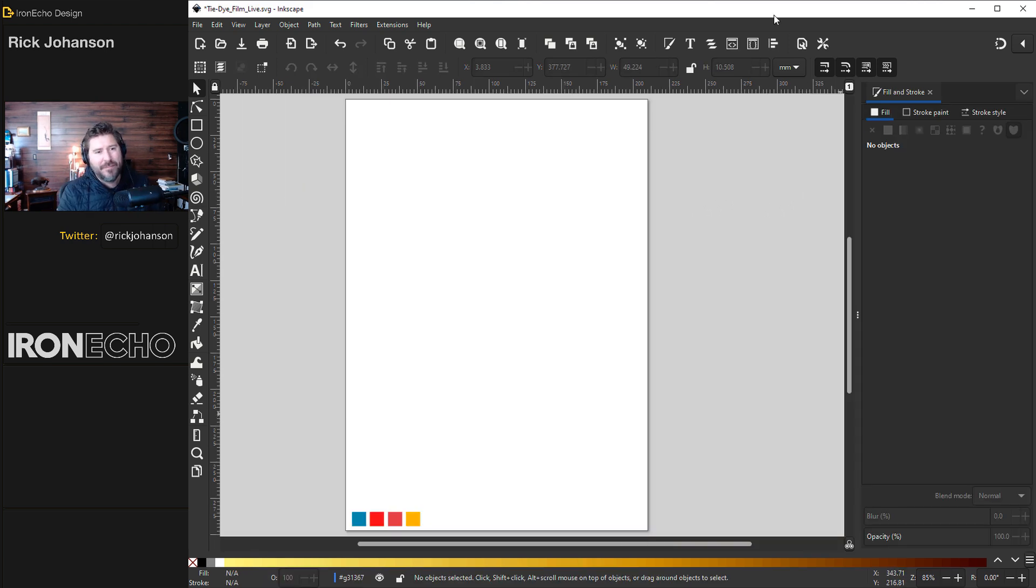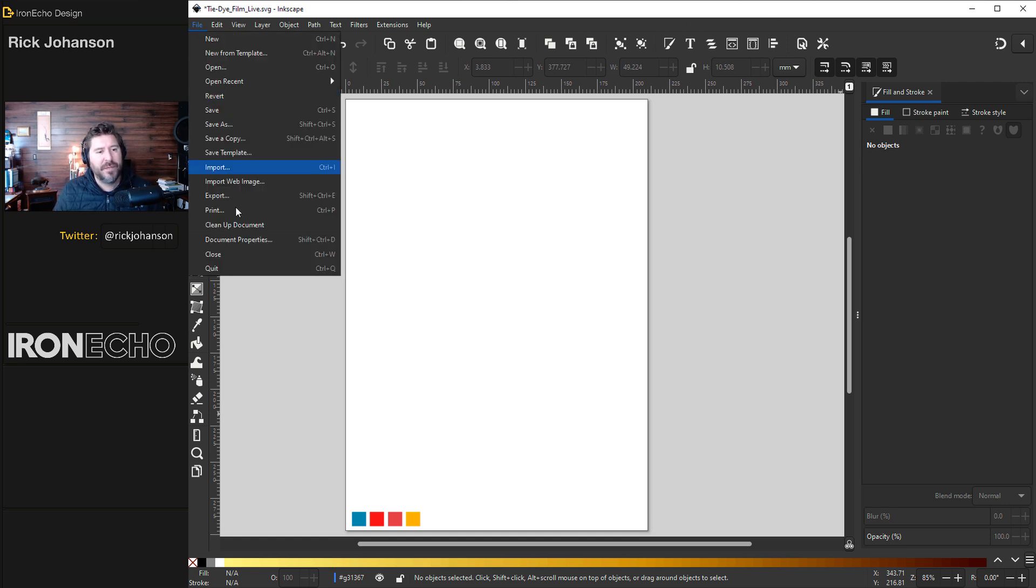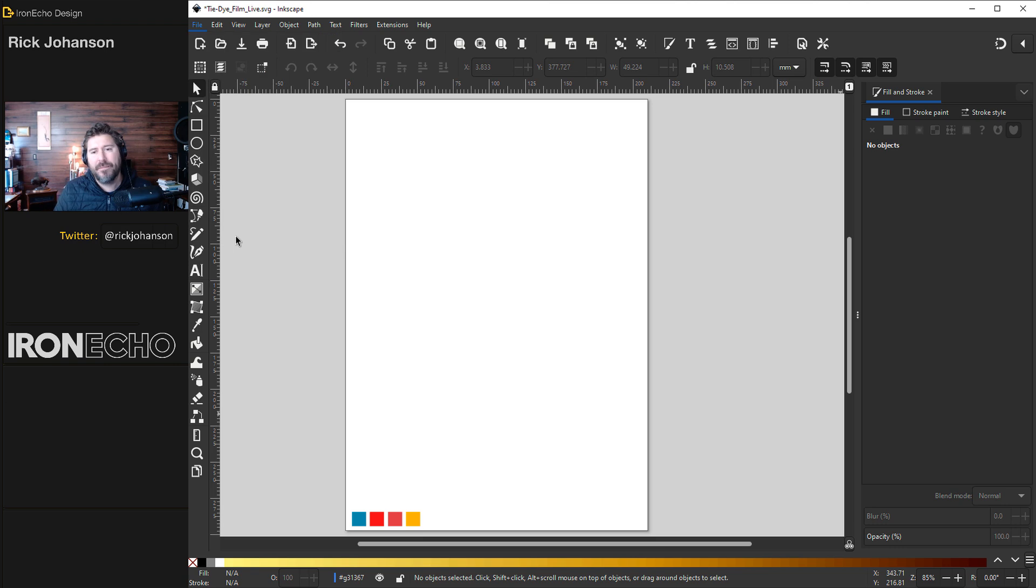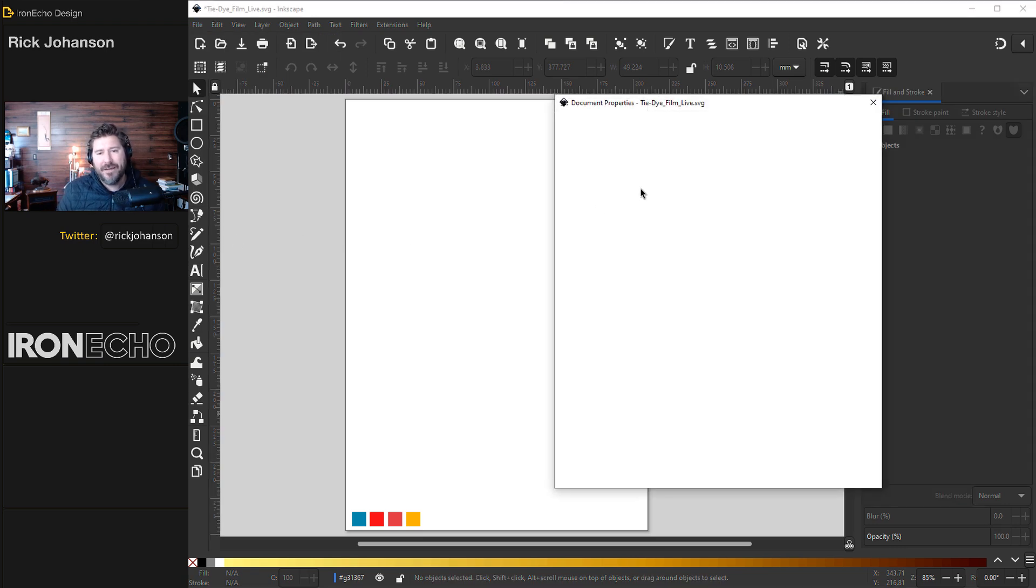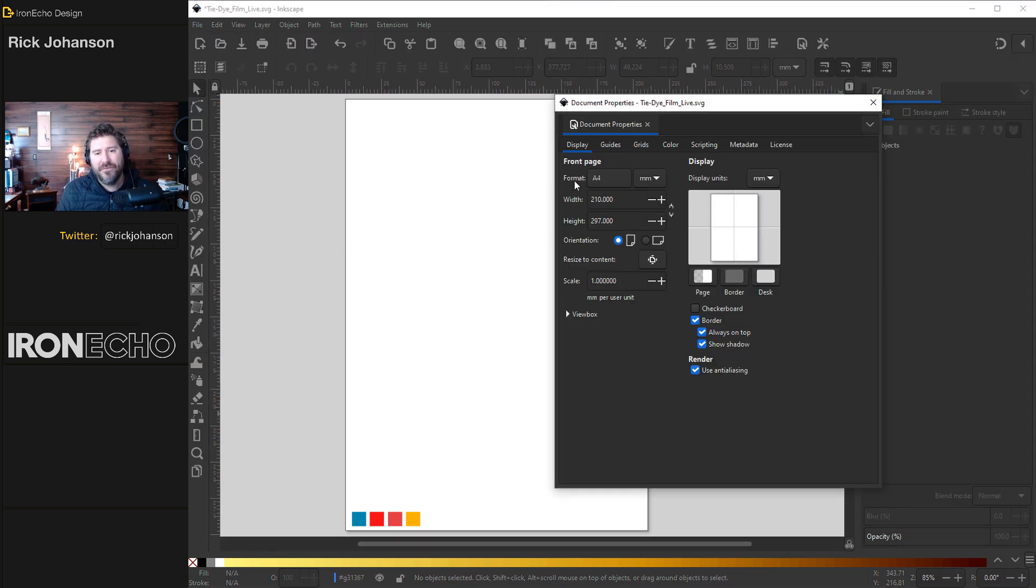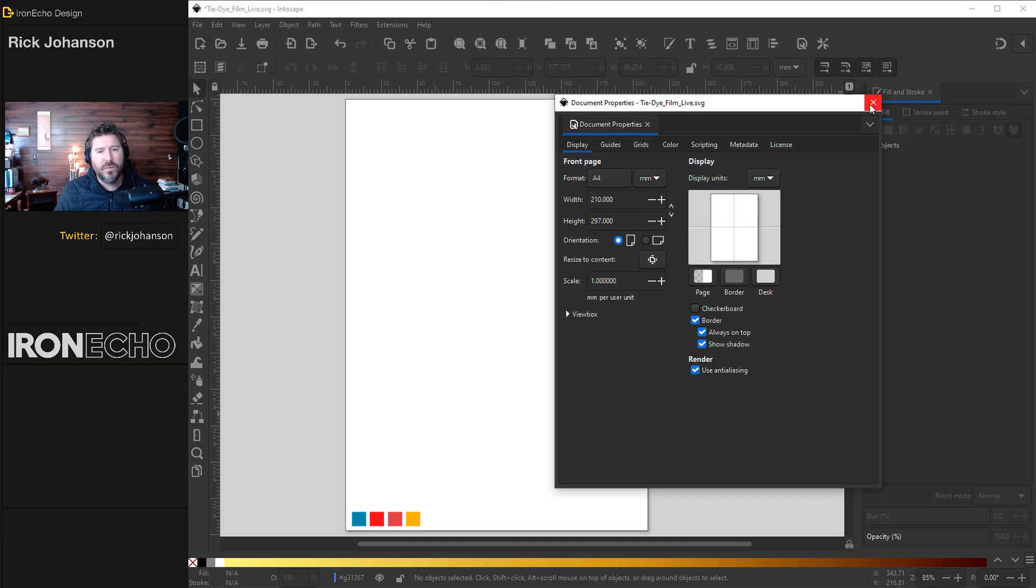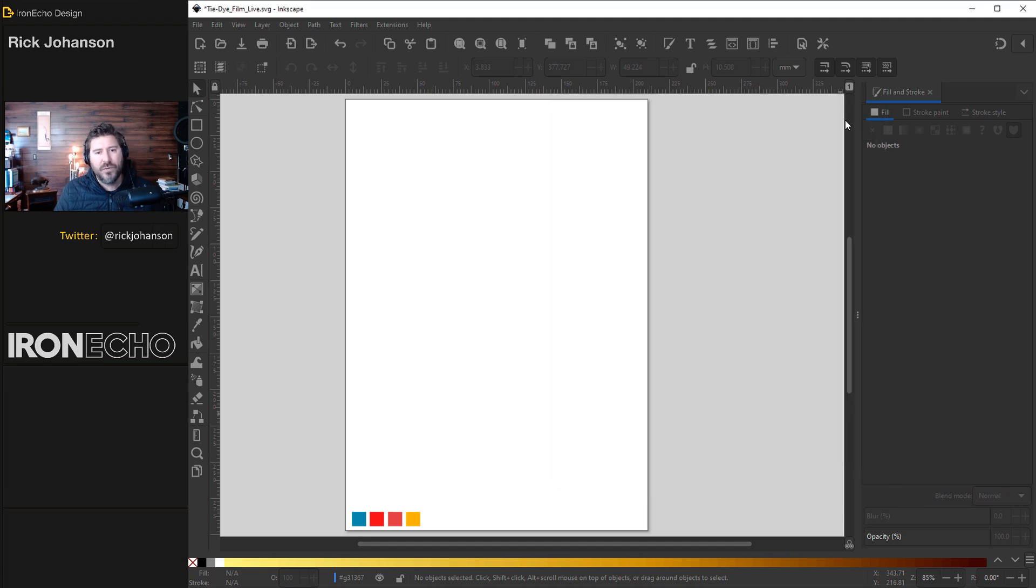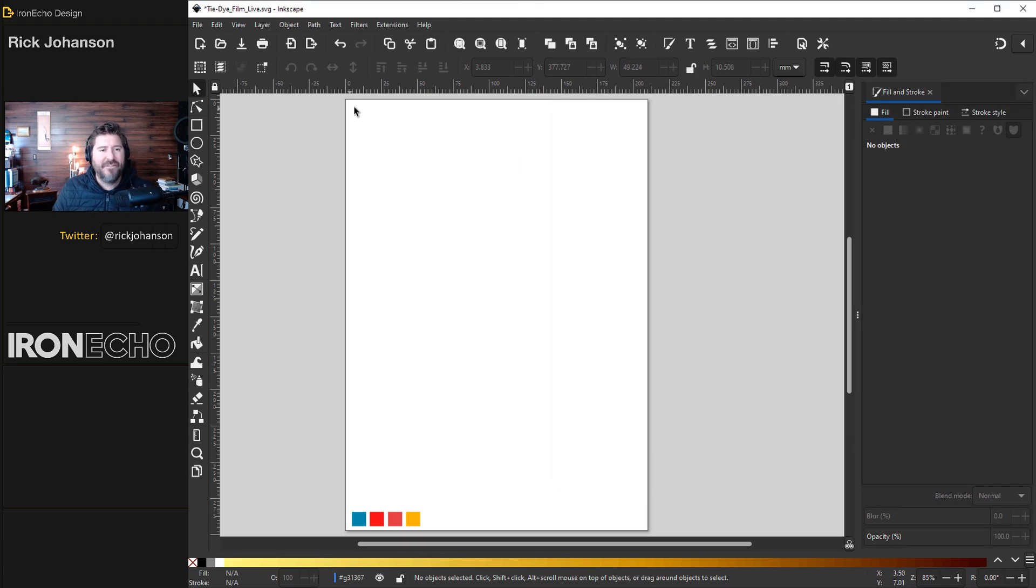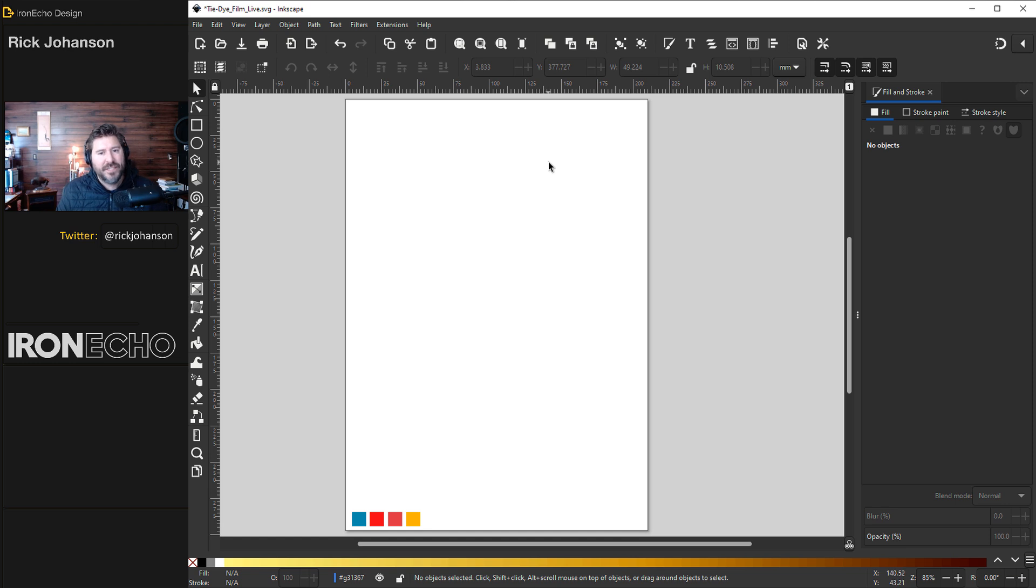If you skipped ahead to the design process here we are. Let's set up our document properties. File, Document properties. I am on the format A4 for the page settings. You can work with any template you want. But choosing A4 will keep us all at the same scale and size ratio if you're going to follow along.